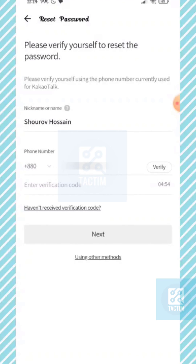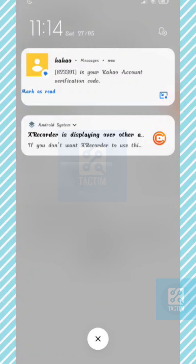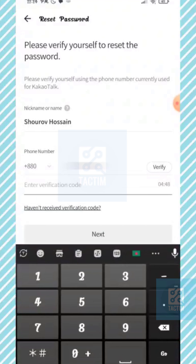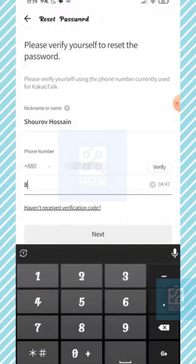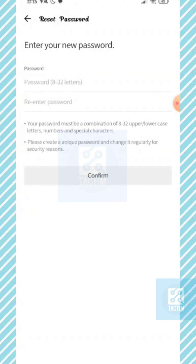After clicking it, a verification code will be sent to your phone number and you can just add it. After entering the verification code, click on the next blue button.